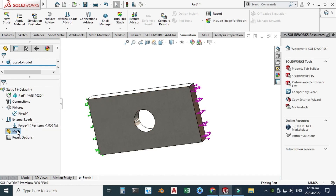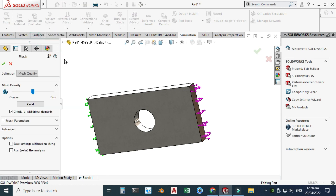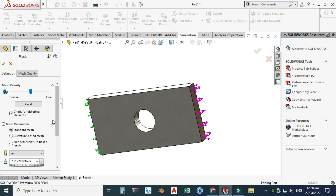Next, we'll apply mesh to the plate. Right-click and select Create Mesh. You can see the mesh parameters here — it will take a moment to generate the final mesh. Click OK. The mesh is now done.